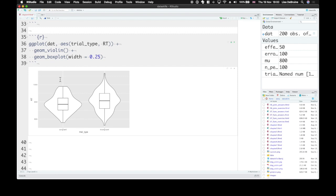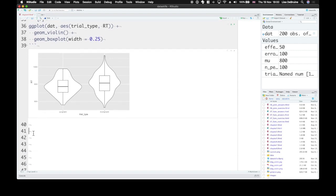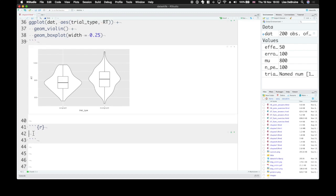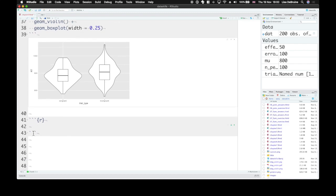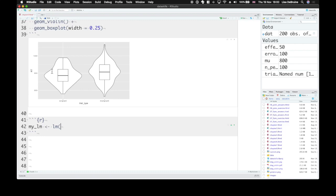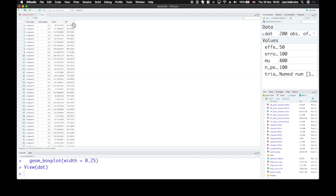Now we can analyze the data we simulated using the function lm. It takes the formula as the first argument. So this formula is the same as your data generating equation. Let's make a variable called mylm. And the lm function. We'll set up our equation.